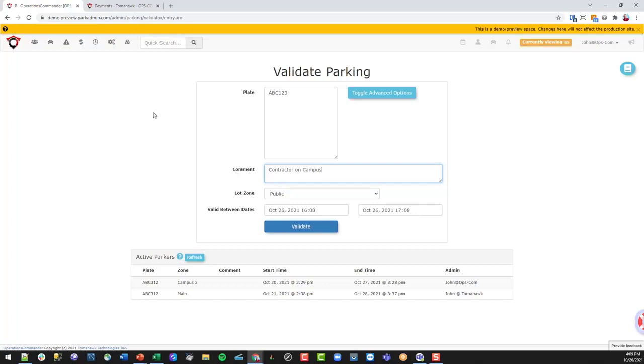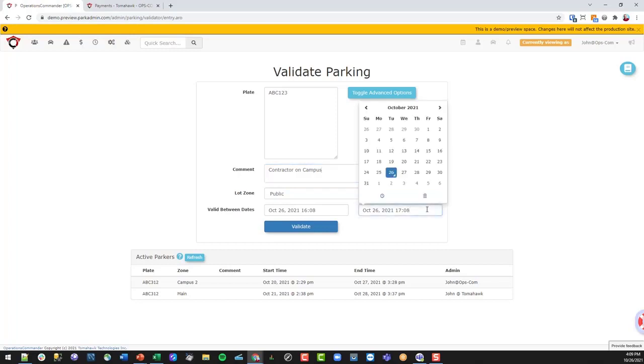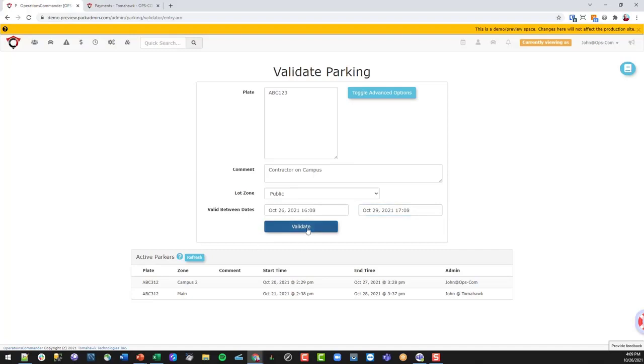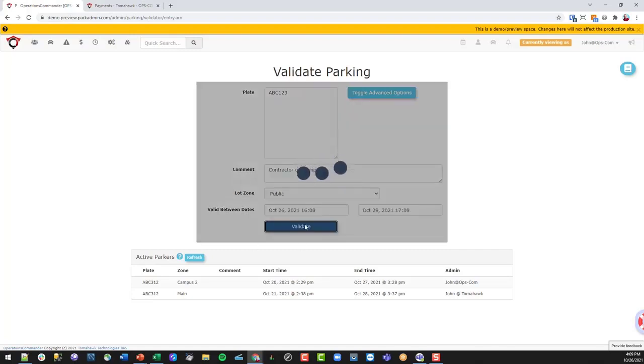They'll be parking in different areas and you just want to give them parking that is valid for that time without charging them. So we can set up, today's the 26th, and we want them to be parking right up to Friday, same time, and we can just click validate.